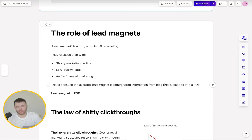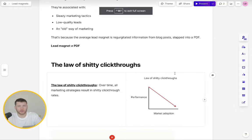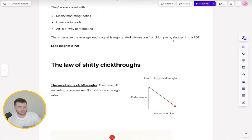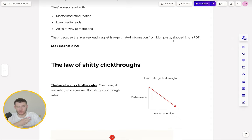The classic approach companies take when they think of lead magnets is just taking information from across the internet, putting it into a document, exporting it as a PDF and slapping their logo on it. A lead magnet does not need to be a PDF. And so let's quickly talk about the law of shitty click-throughs, which tells us over time, all marketing tactics and strategies result in shitty click-through rates. As the market starts to adopt these new tactics and strategies and they enter the mass market, performance drops because buyers become numb to the message that they see.